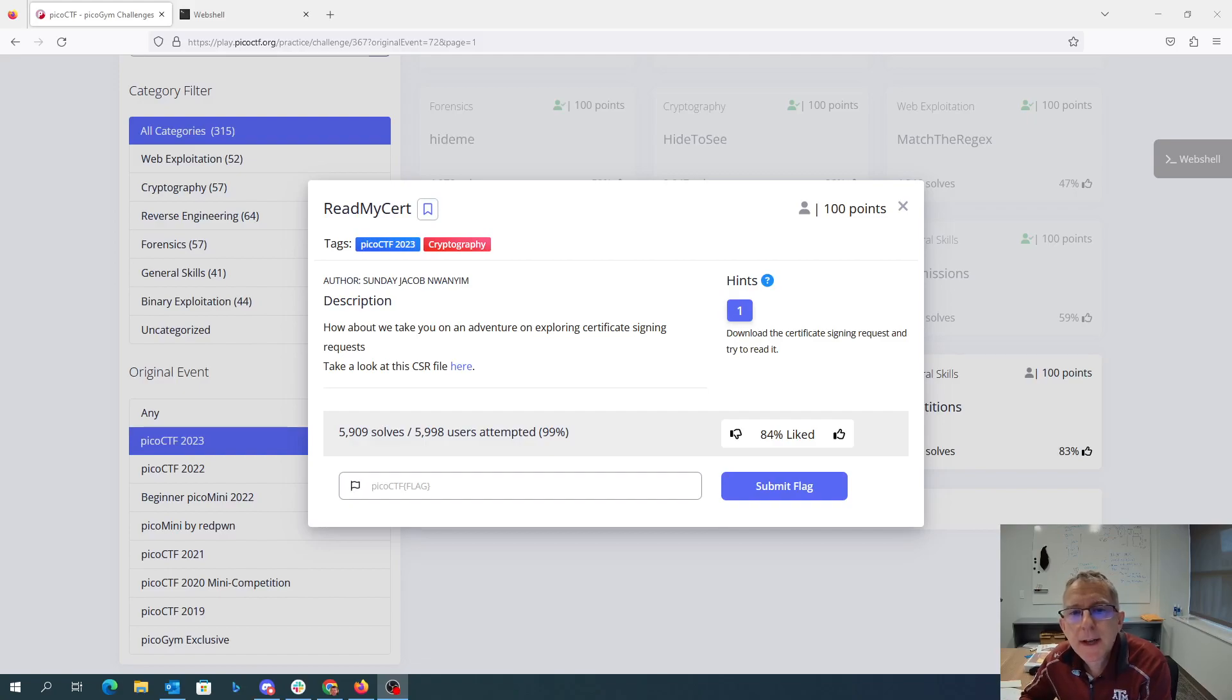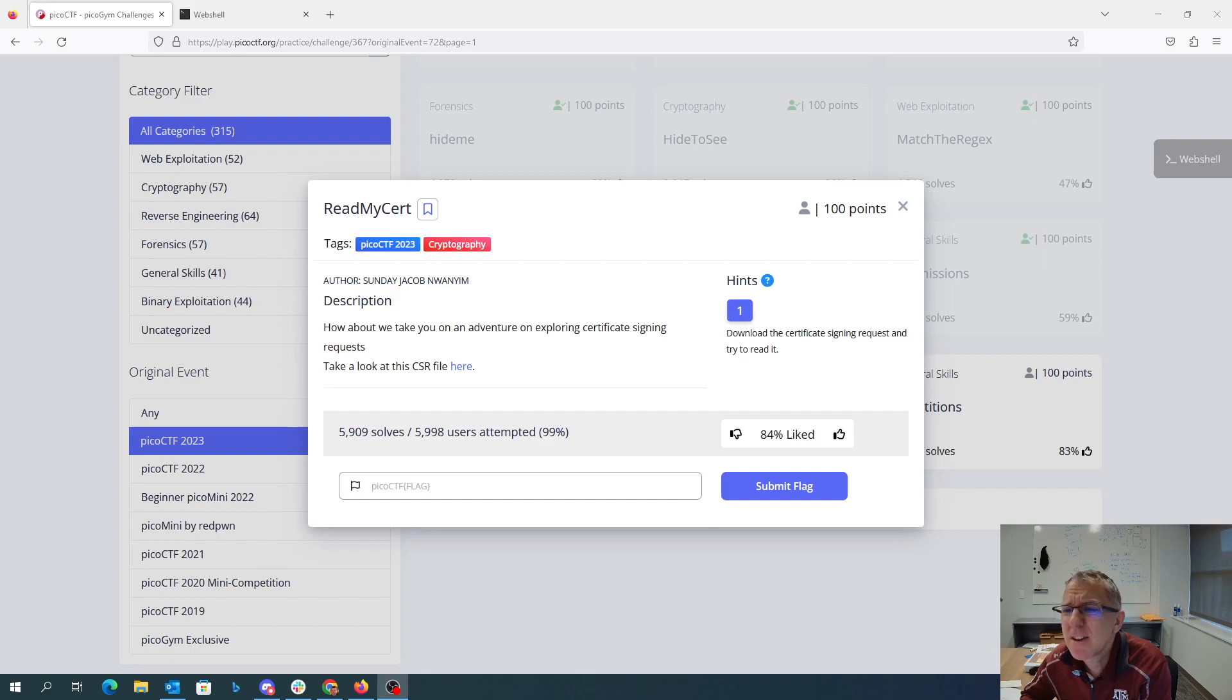Read my cert. How about we take you on an adventure exploring certificate signing request. Take a look at the CSR file here,